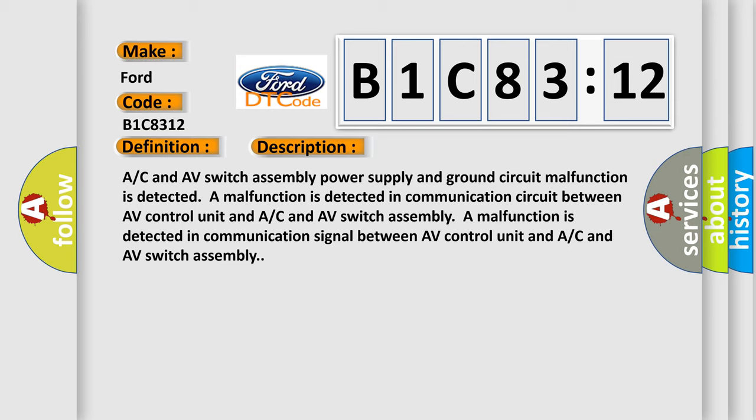A malfunction is detected in communication circuit between AV control unit and AC and AV switch assembly. A malfunction is detected in communication signal between AV control unit and AC and AV switch assembly.